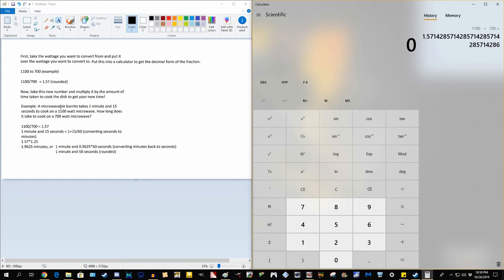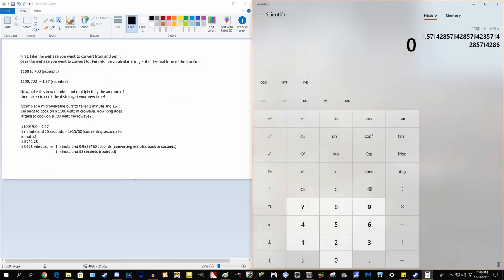So we're going from 1100 to 700, because assuming we have a 700 watt microwave. We got our 1.57, same thing as the example up here, to make it easy.